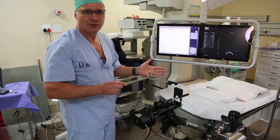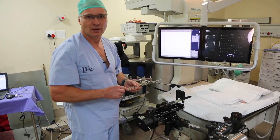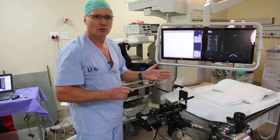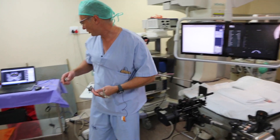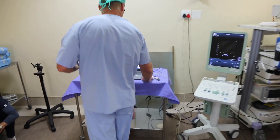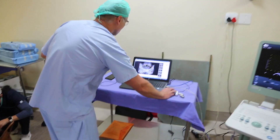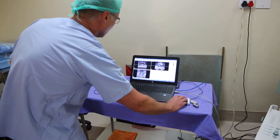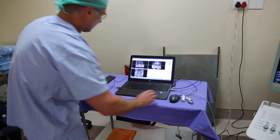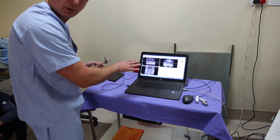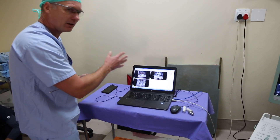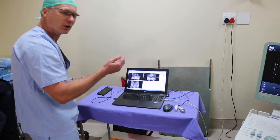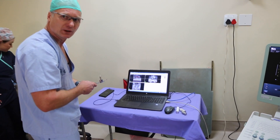The procedure takes right about an hour and then it's done. We go needle to needle to needle. At the end of everything, we look at the plan again on the computer and we can look at the coverage three-dimensionally of the prostate. If we're happy, we stop. If we need to do more, we can put in extra needles and drop more seeds.